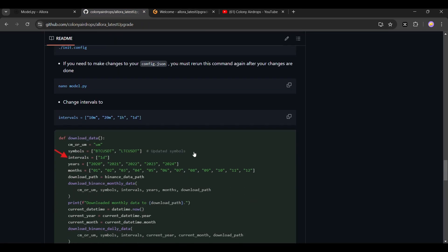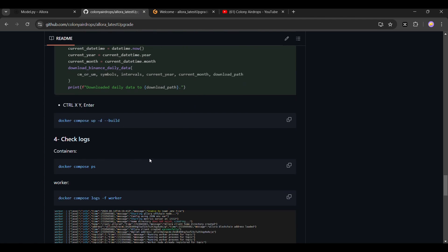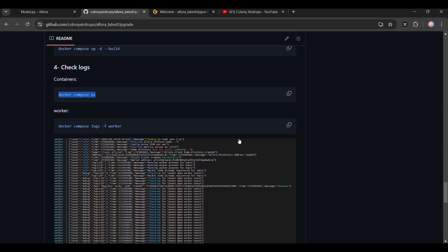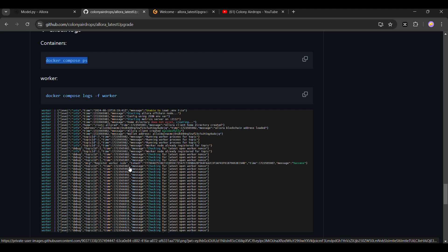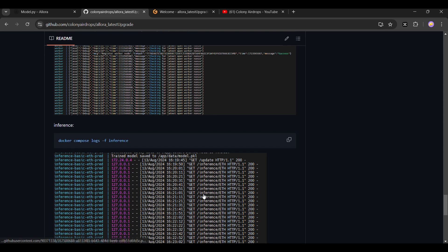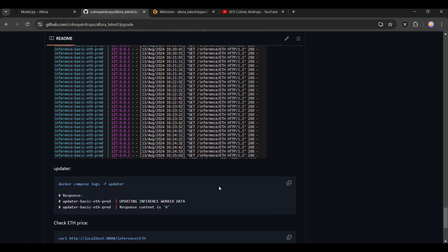After that, run docker compose up -d — this will create your containers. Then use docker compose ps to check your running containers. Next, run docker compose logs -f worker. For the first time you run this, you should get a success transaction hash — make sure you see that. You can also use docker compose logs -f worker inference and updater to verify your node is working.